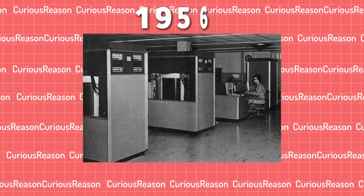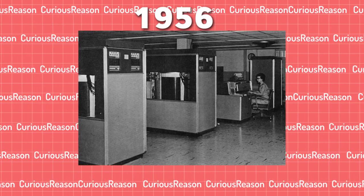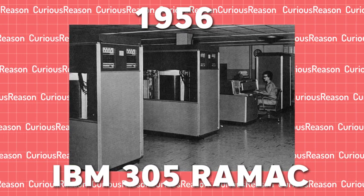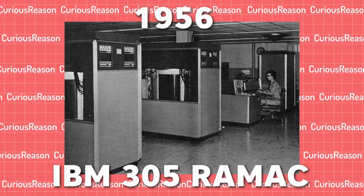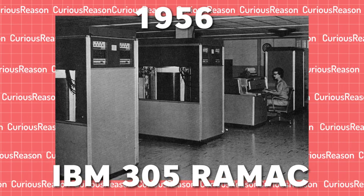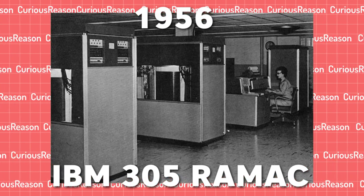In 1956, IBM launched its supercomputer, IBM 305 RAMAC.